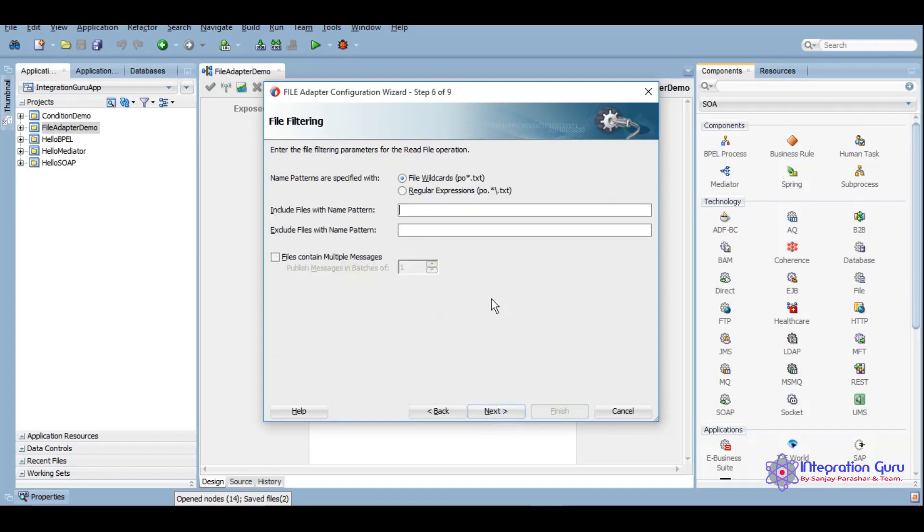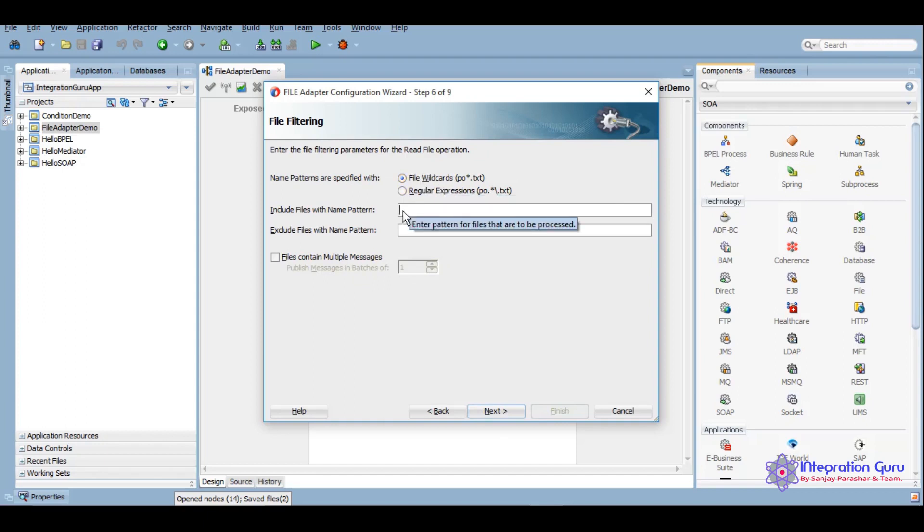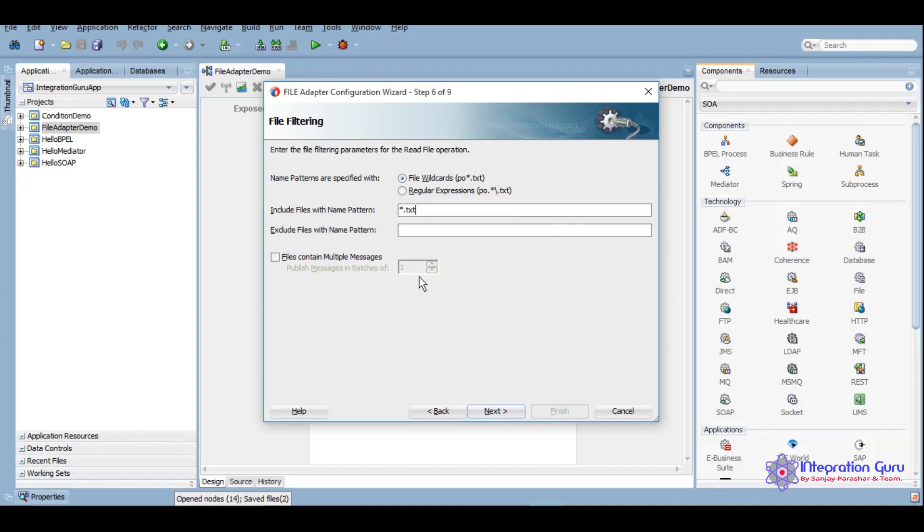Here it is asking what is the name pattern of the file which we want to read. We can give a regular expression like this. We want it to as any name but it should be a text file, so we can keep that like this and we'll click on next.